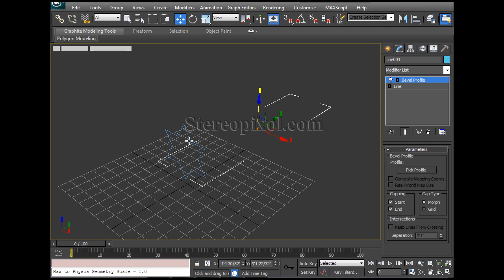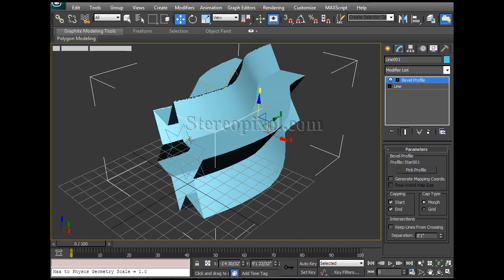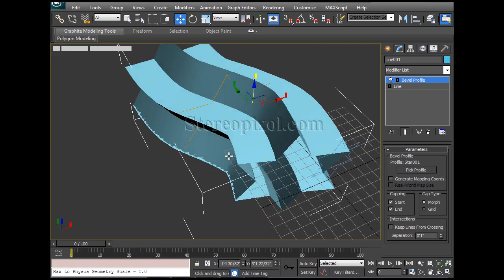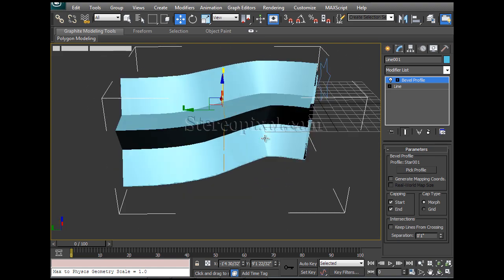Because this line is going to work as a path and this shape is going to work as the profile. So I'll just hit 'Pick Profile' and I'll just click on it, and immediately you can see that the star-shaped path has been created, the shape has been created.